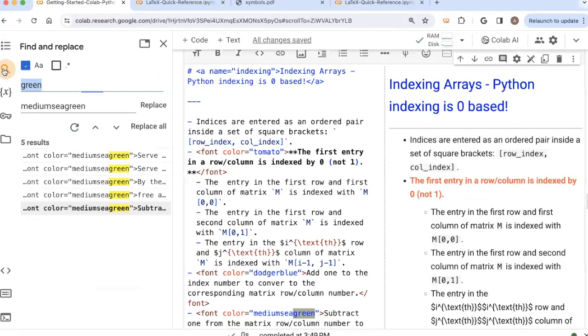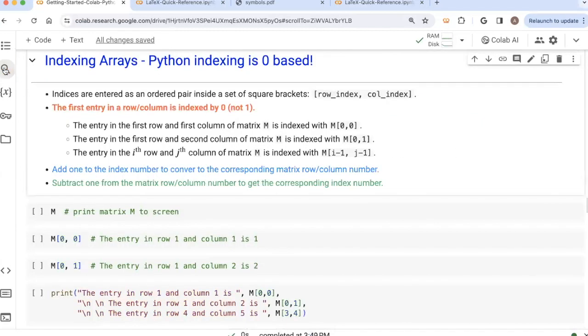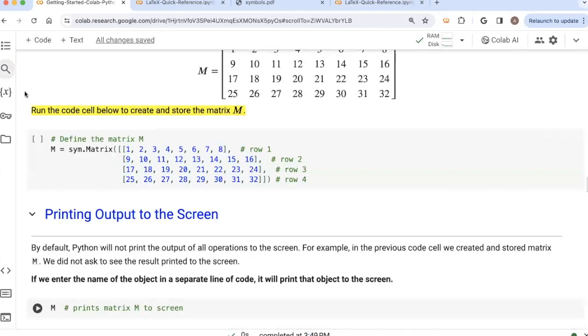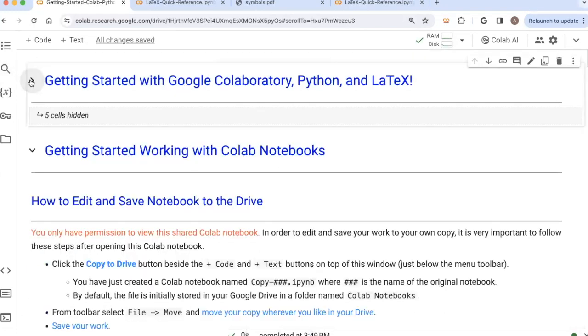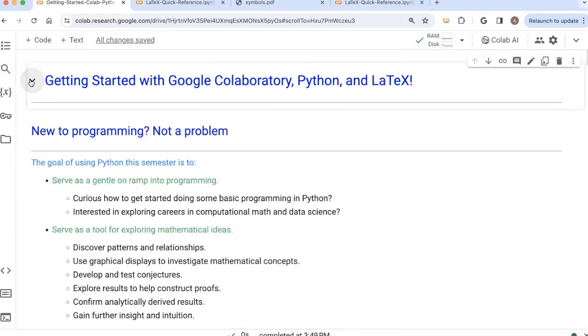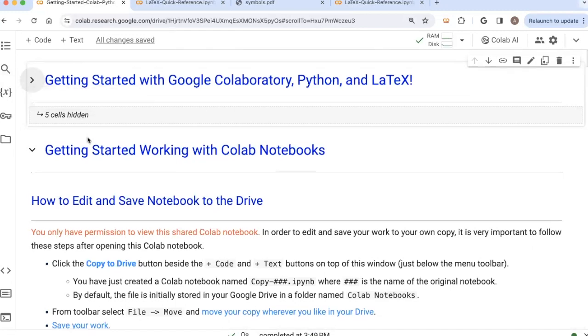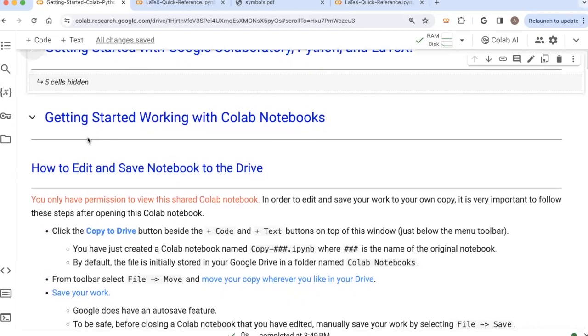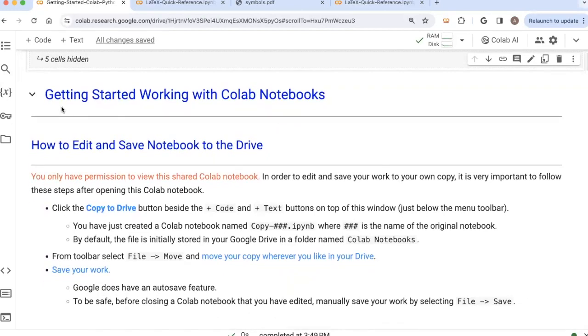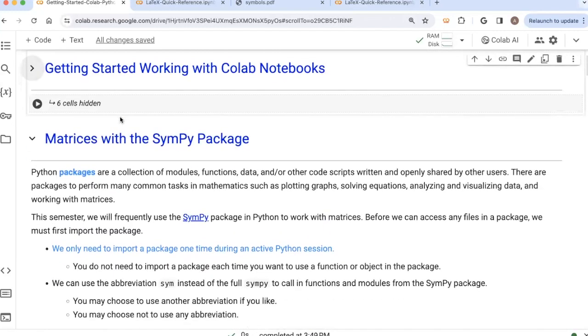You can search and replace things if you want to in your document with the magnifying glass over here. And there's also little arrows to collapse and expand sections. So once I've covered the entire section about getting started with Google Colab, I can close that section out and it collapsed all of those subsections. And since here, we've just finished talking about how to work with Colab notebooks, I can close this and that collapsed that section down.